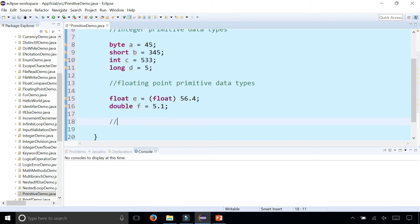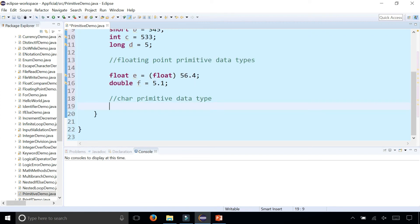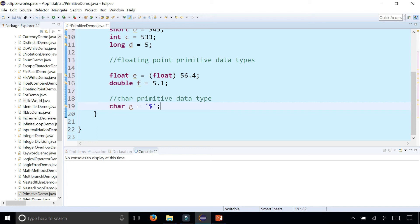Then there's the character primitive data type. We'll create a char called G and assign that to a dollar sign. Notice that there are single quotes around the character. If you're creating a char variable, it must have single quotes around the value. Remember: single character, single quotes.